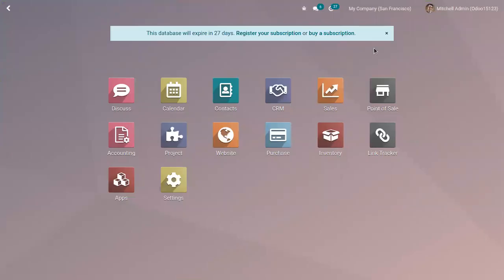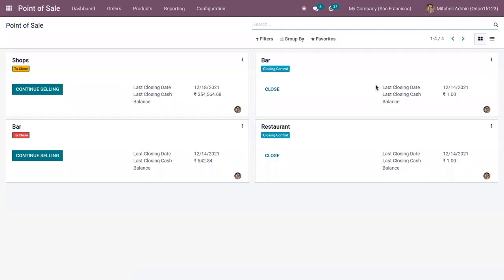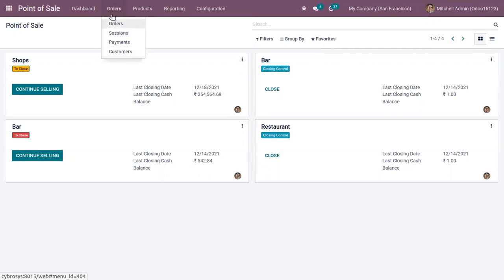Good day all, welcome back to the channel. Today let's see how we can manage customers and track the payment dues in Odoo 15 Point of Sale.